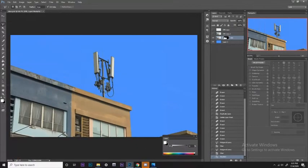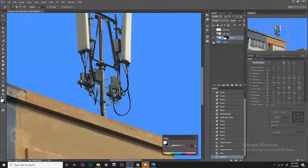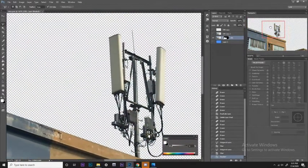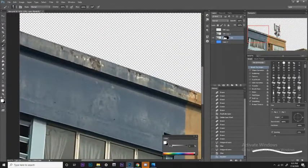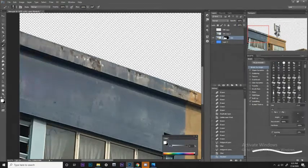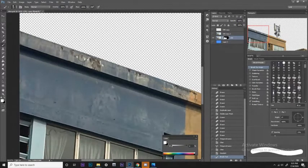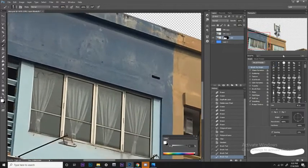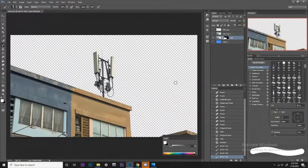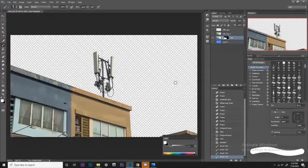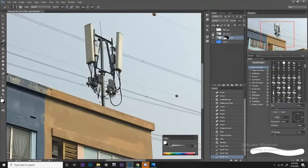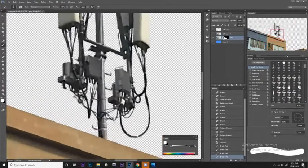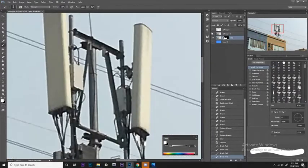Now we have this layer which is masked. I think it's okay — maybe a bit here. After you've done everything, you can double-check. I missed out one area, which is this one.